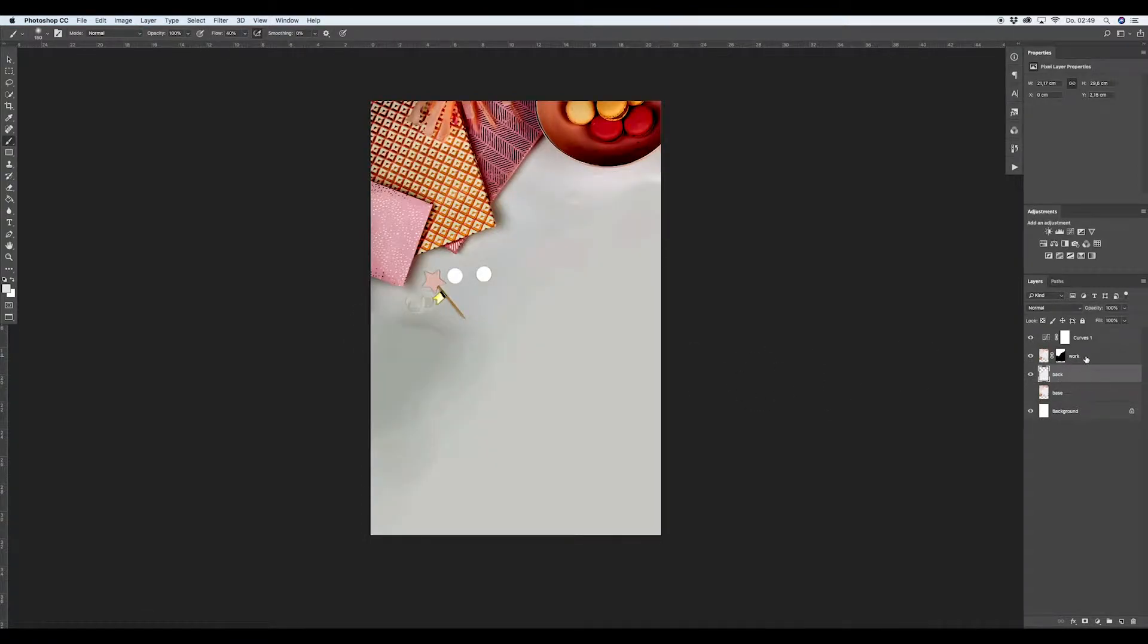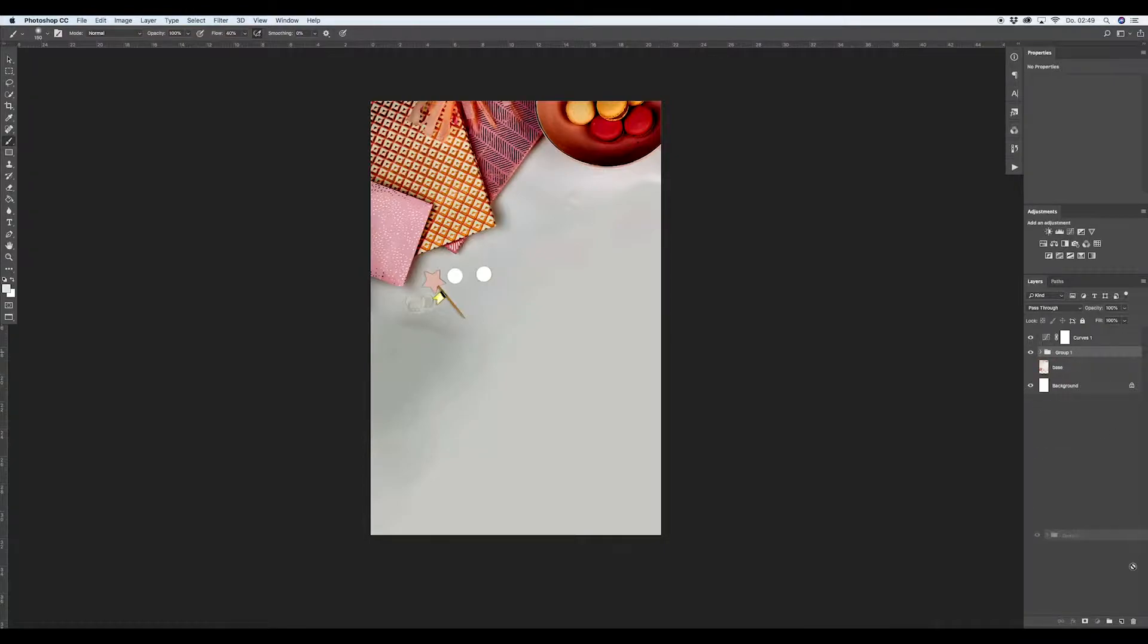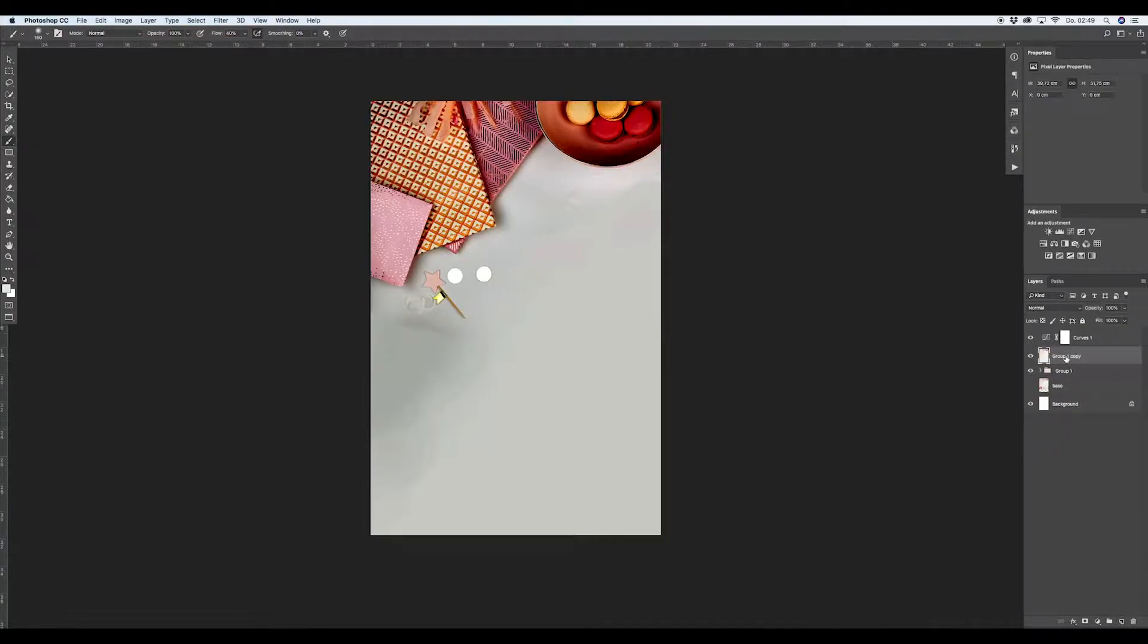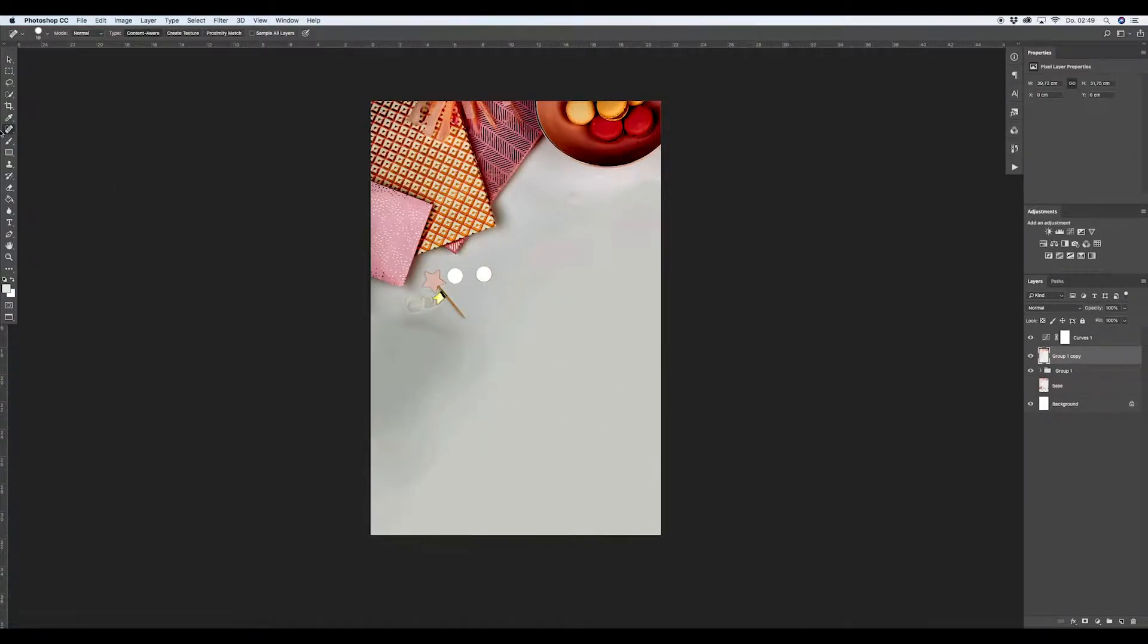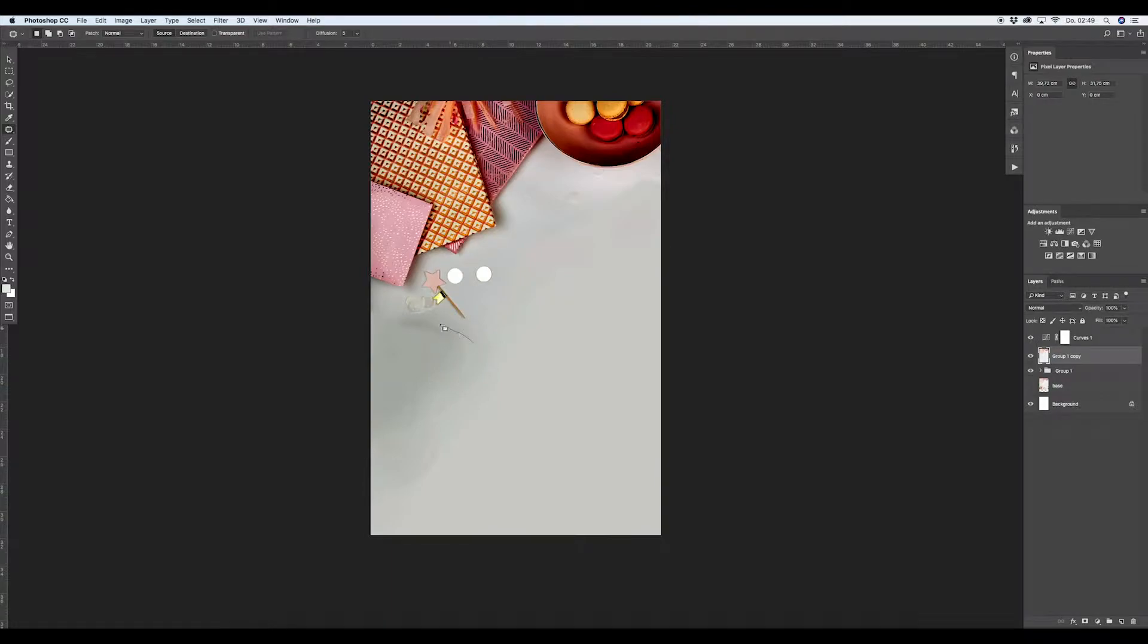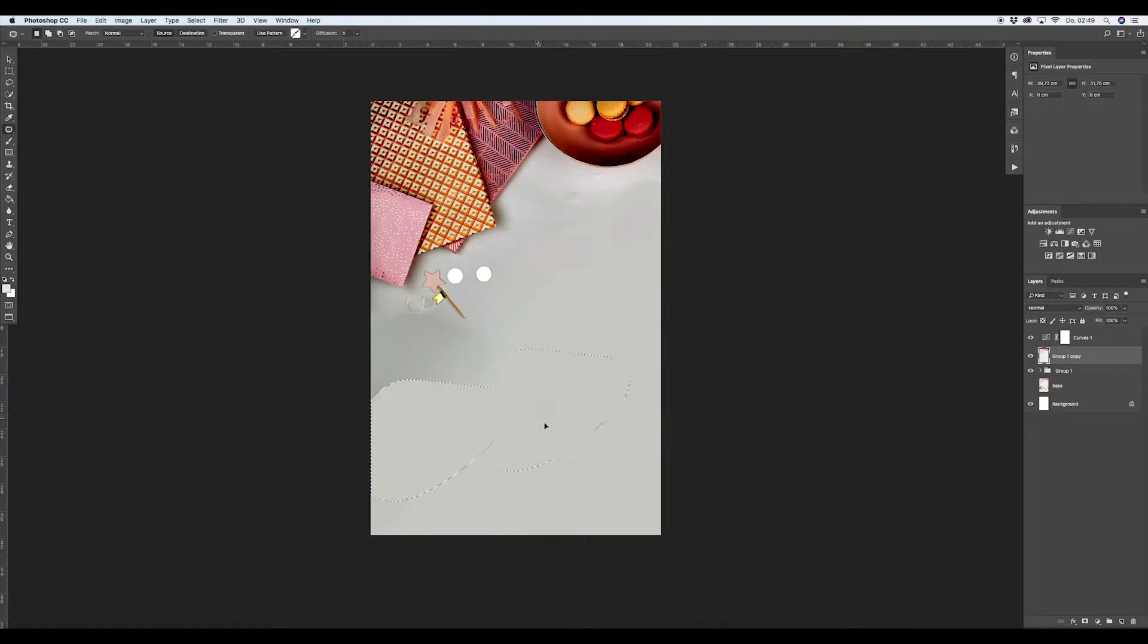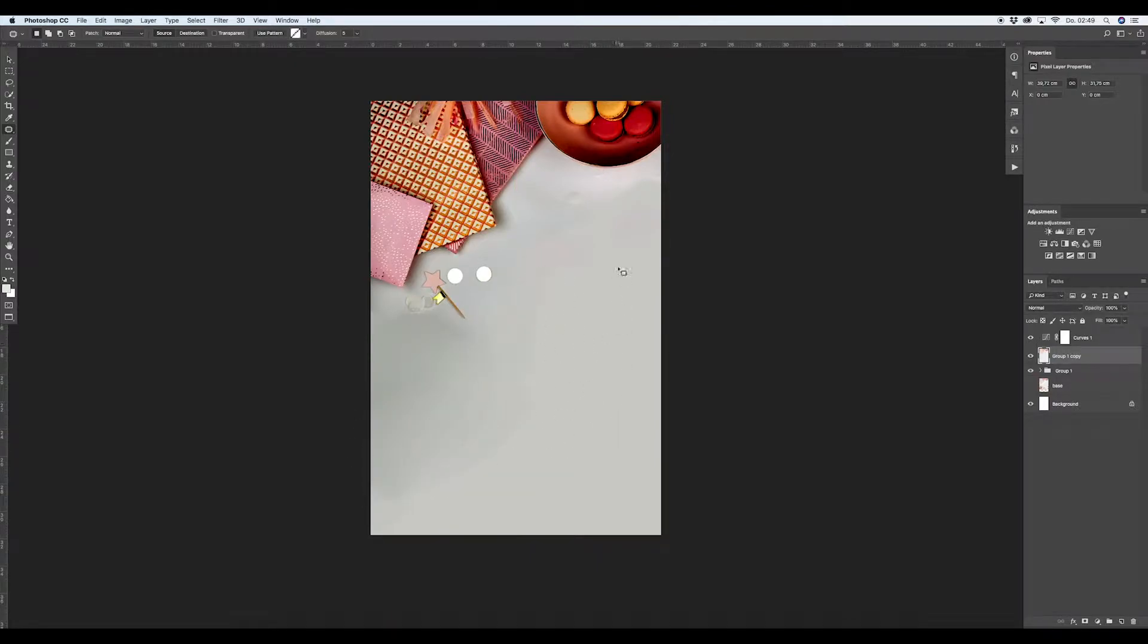As you can see there's still something going on here, so we will take a closer look. What we do now, we group this file, these two layers with command G, duplicate this, and with command E we have a stamp. Now I will take the patch tool and go around here so we have a smoother transition in this whole thing.